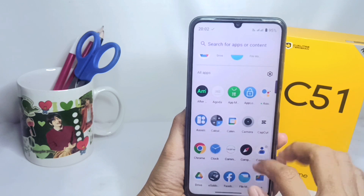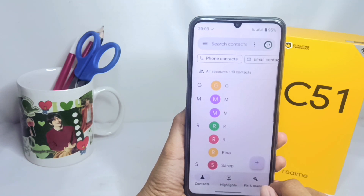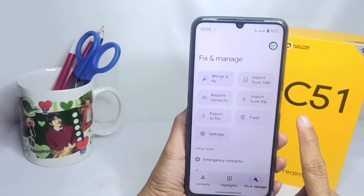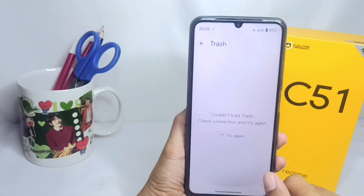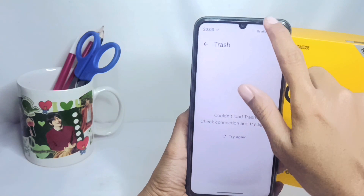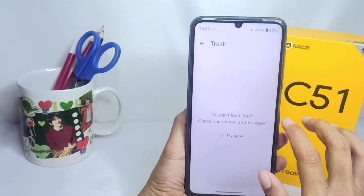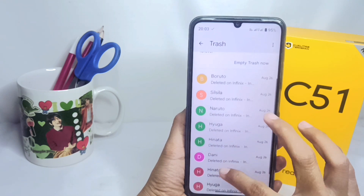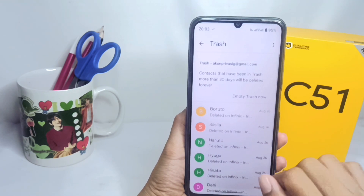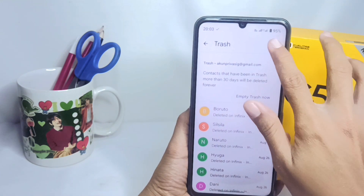Open Contacts on your device, then select the 'Fix and Manage' option. After that, choose the 'Trash' option, and here the deleted contacts will appear. Note that if the contacts have been deleted more than 30 days ago, they will be deleted permanently.